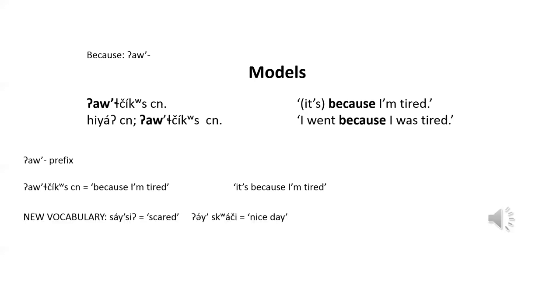New vocabulary words. Sightseed. Sightseed. Sightseed, I was scared. Then, aix kwachi. Aix kwachi. Aix kwachi, for a nice day.